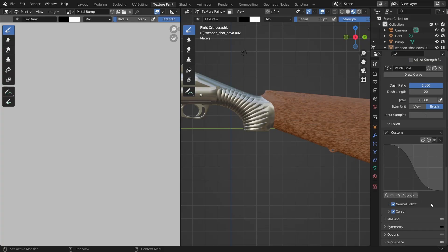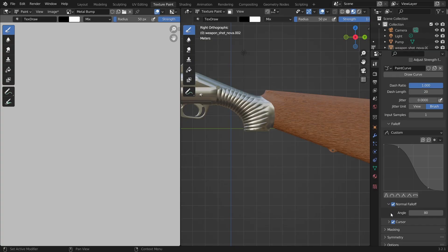The normal falloff value decides the angle of faces at which the drawing will start fading away. That means if we have 80 degrees then the faces at the top and bottom of the weapon won't get any of the curve drawn on it. So let's disable this checkbox.